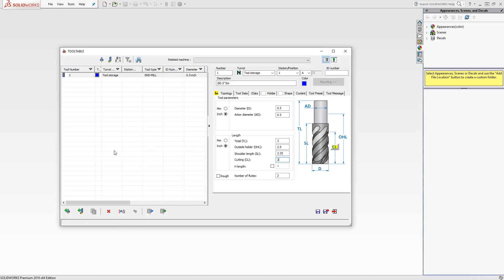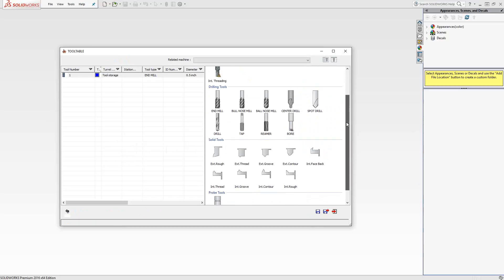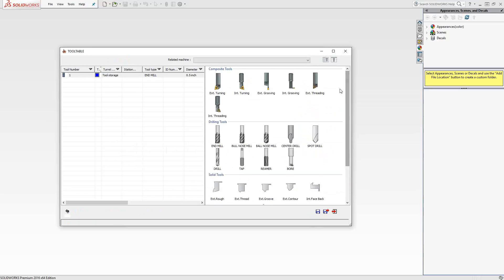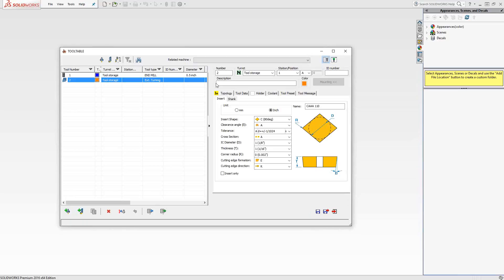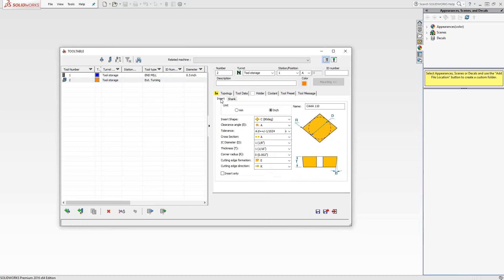Let's go ahead and make a turning tool. Add turning tool. Choose the type of turning tool. In this case, our turning tools, we can define them as composite tools or solid tools. Really, the only difference here is under the composite tool, I'm going to define my insert type and my shank type. And once I do that, I provide dimensions.